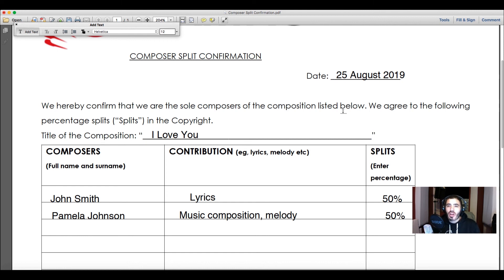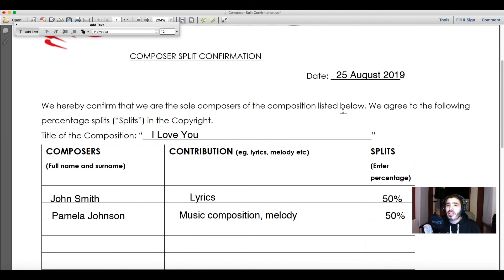Obviously when you're working on a song on your own you won't need to fill this out, which is why it's optional. It's more relevant when you're working with other songwriters and composers, and even more so when working with collaborators for the very first time. A system like this will help safeguard you against any disputes later on.